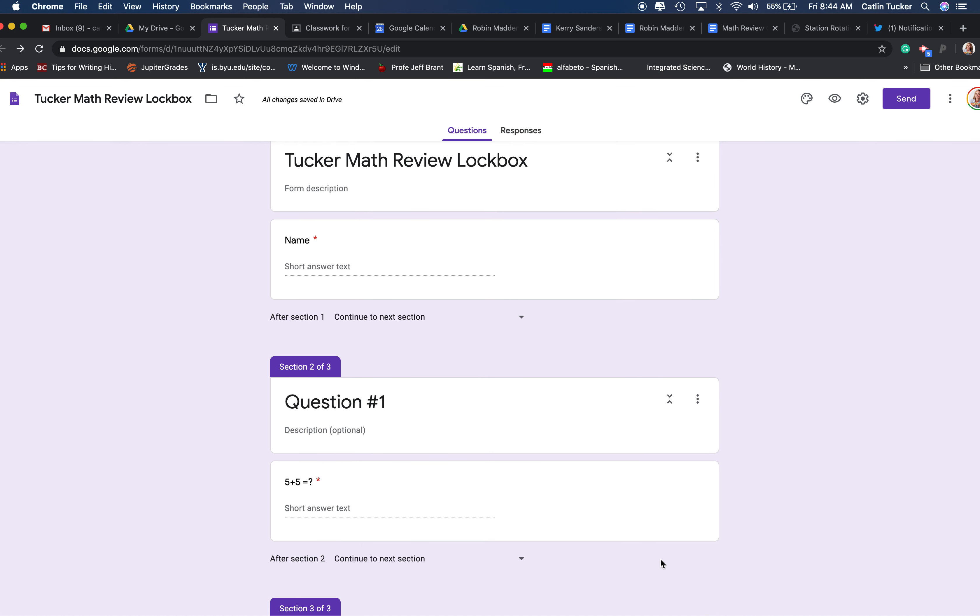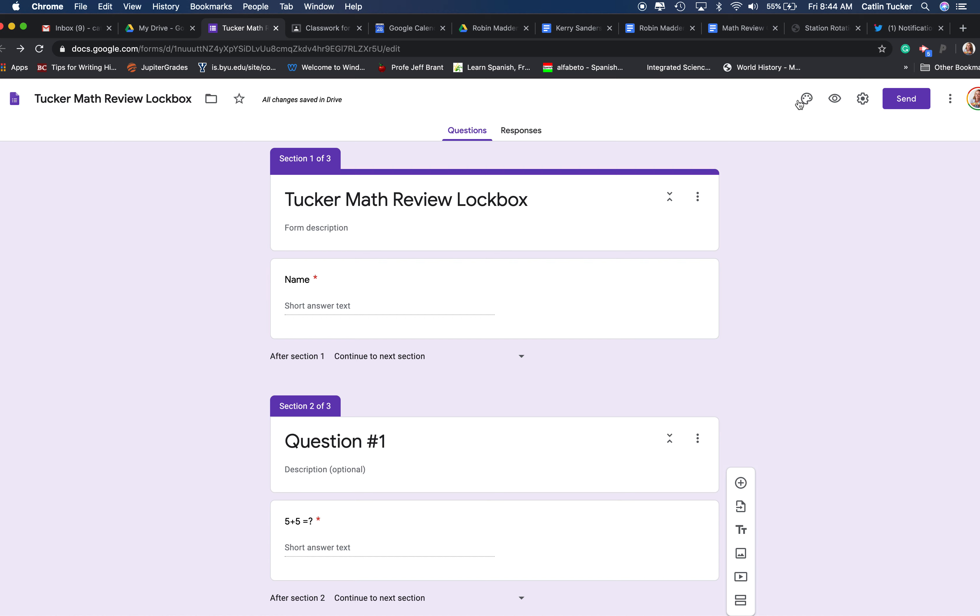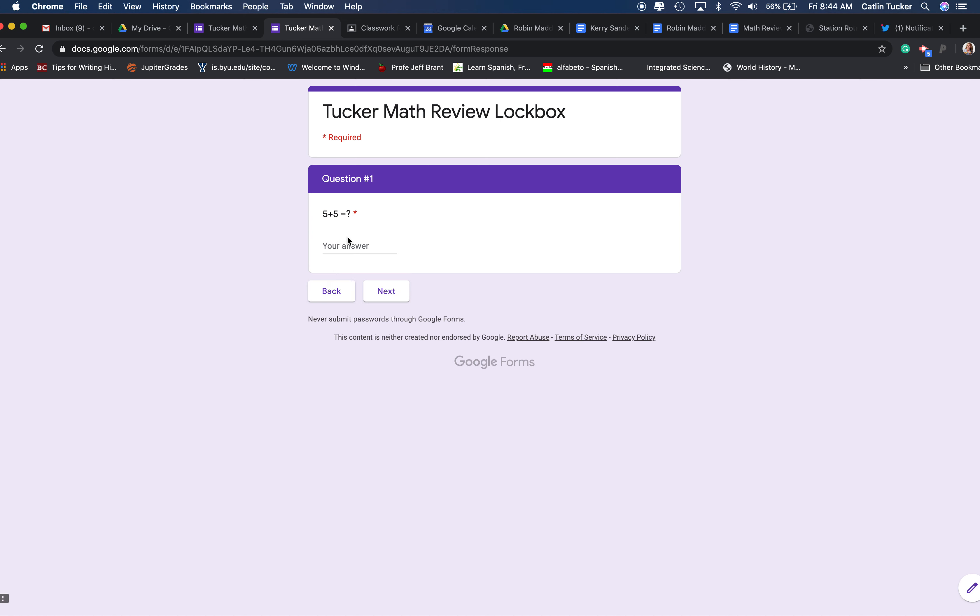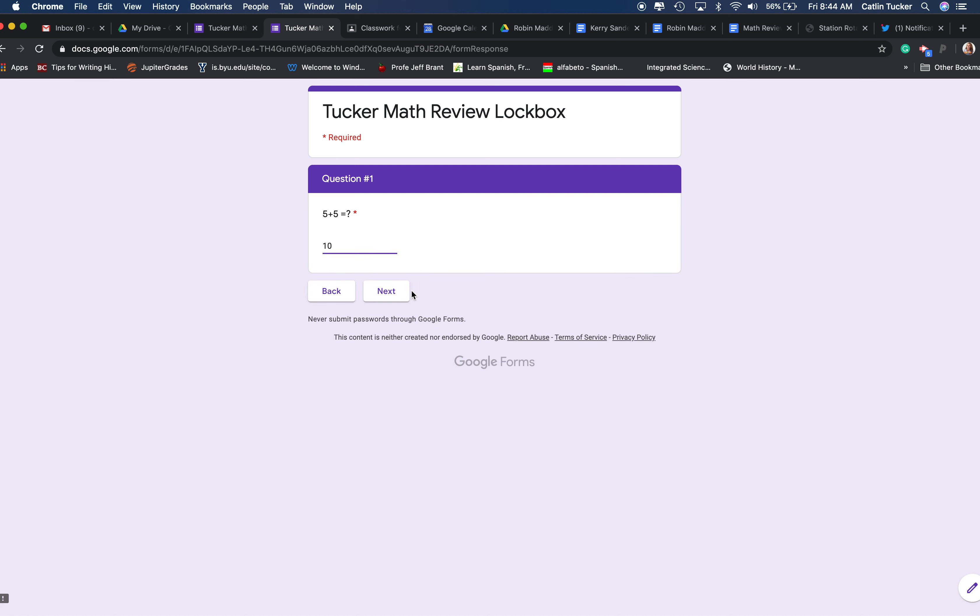So now if I'm a student, when you create your lockbox, if the student's trying to unlock it, they're only going to see one section at a time. So you got to put in your name, and then I have to answer this correctly in order to get to the next problem. So if I put the answer's 9 and I try to go next, I'll get the error code try again, and it's only when I enter the correct answer that I'm going to get to the next, see the next question.